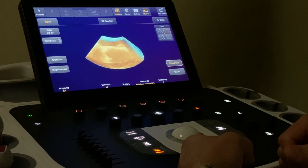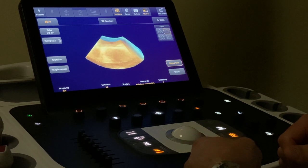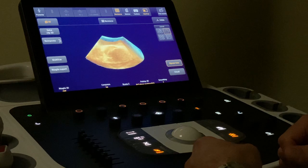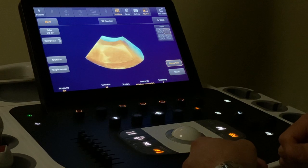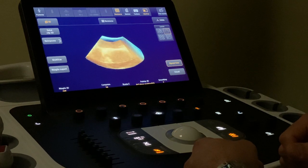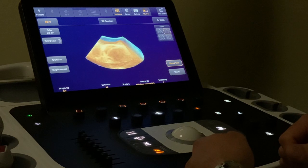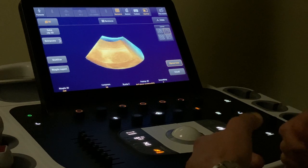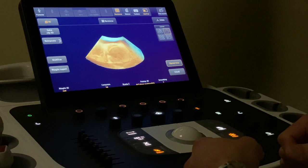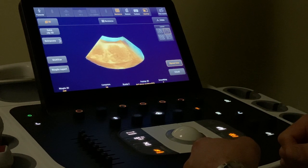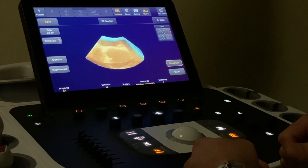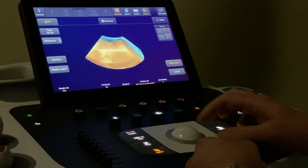In this video we will see how we can edit a 3D acquisition at the transesophageal echo. This is a 3D dataset of a normal mitral valve without any significant regurgitation.